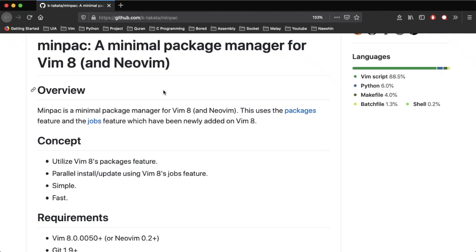MINPAC is a minimal package manager for Vim 8 and Neovim. It's different from other package managers like Vimplug because it makes use of the default built-in package manager of Vim 8.